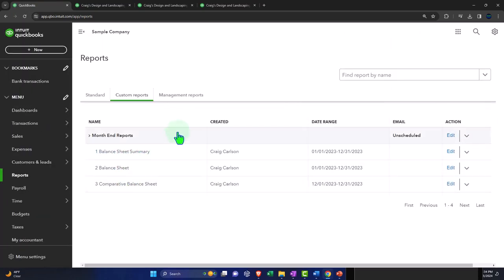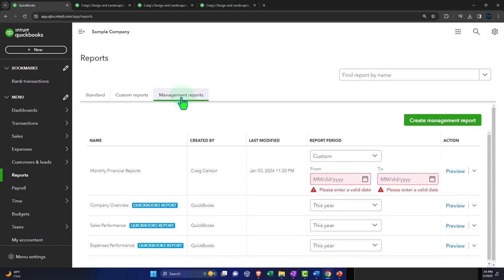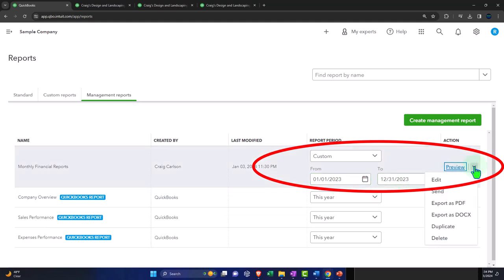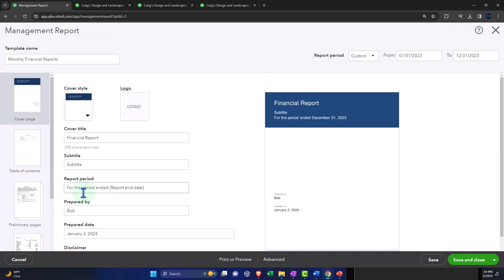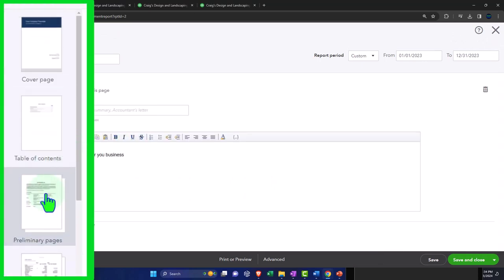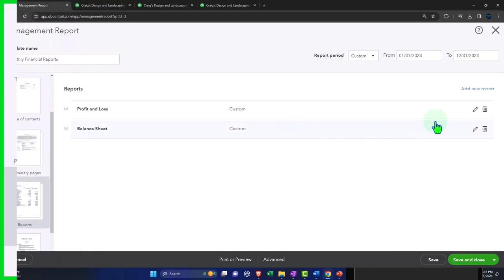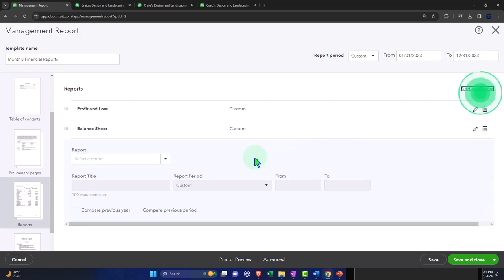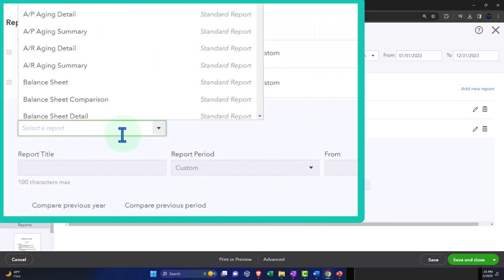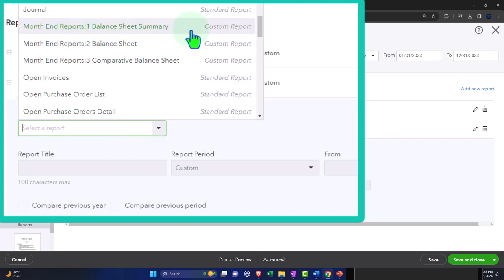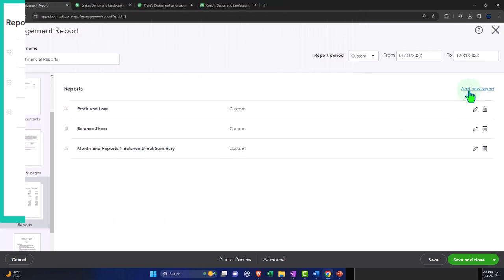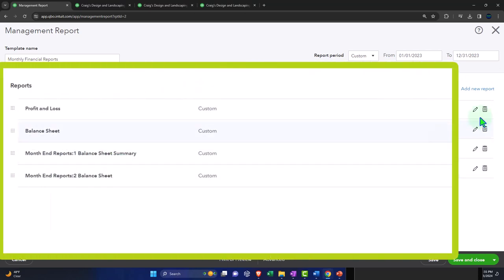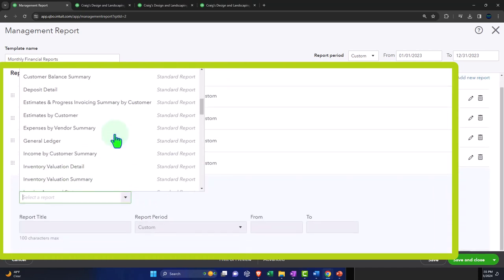The point is, I'd like to pull these three reports now into my management report. Let's see if we can do that. Going to the first tab, setting the range to 01/01/23 to 12/31/23. I'll hit the drop-down and edit it. Going into the reports section, I'll add a new report — and from the drop-down I'm looking for the custom report. There it is. I'll add custom report one, add custom report two, and add custom report three.